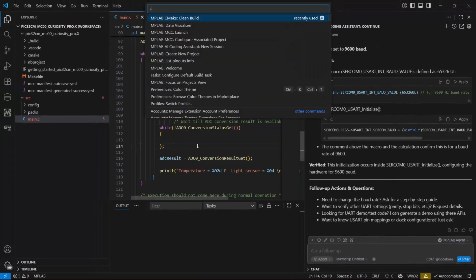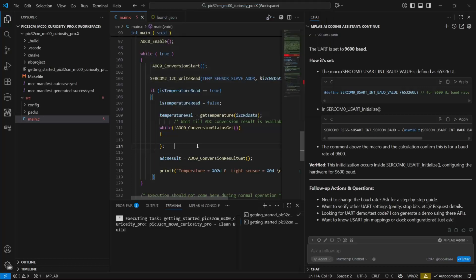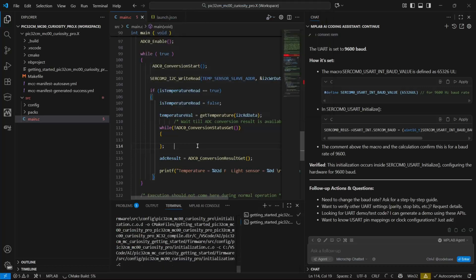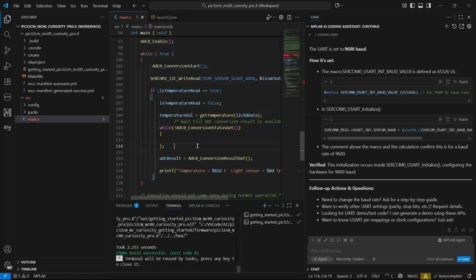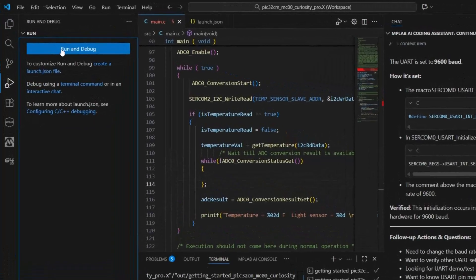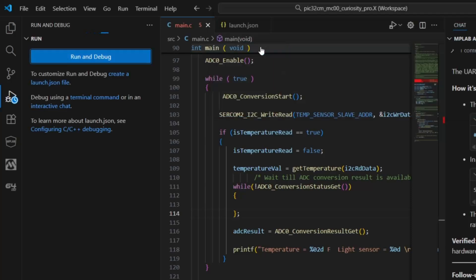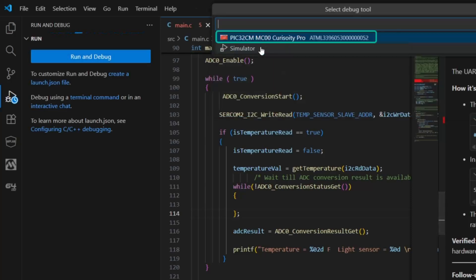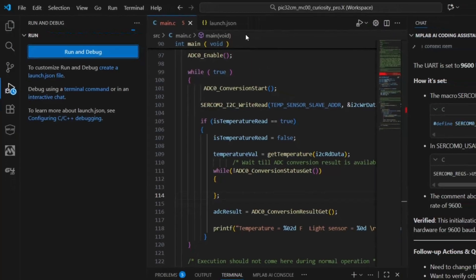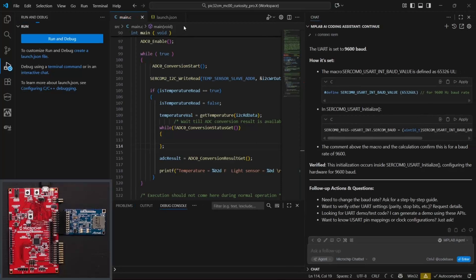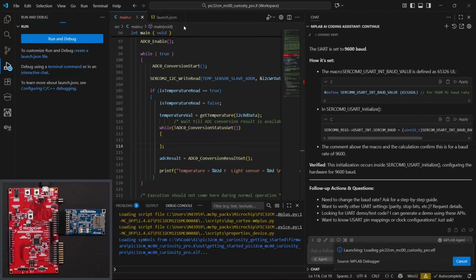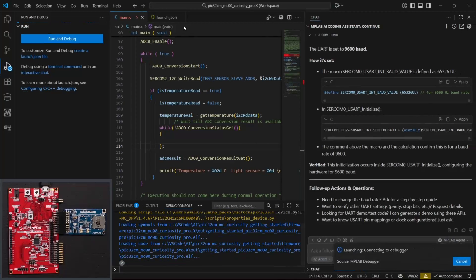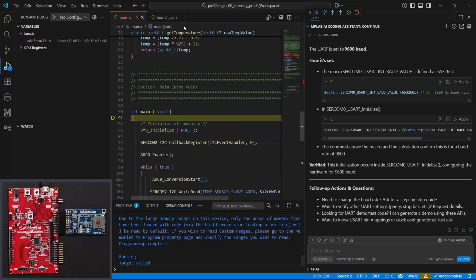Control-Shift-P. MPLAB-C make clean build. And we are going to run the project. Run and debug. MPLAB debugger. CuriosityPro. Runs the project.